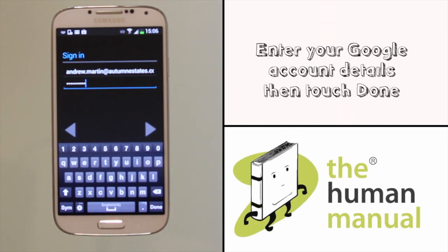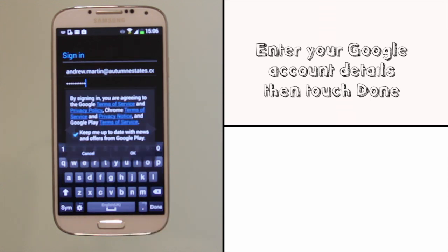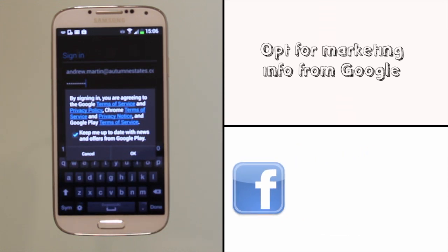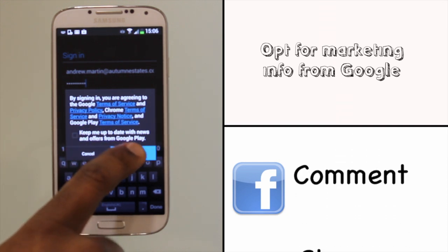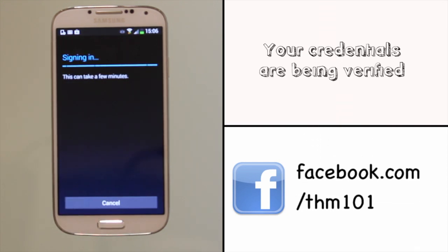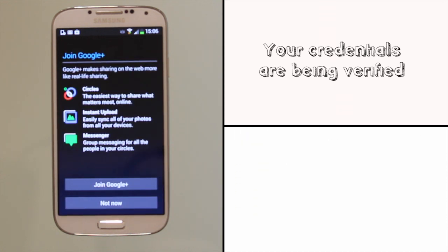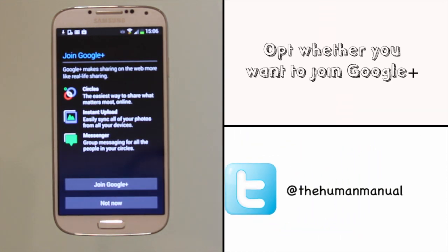Now you can enter your Google account details. Once complete, touch Done. You will have to choose whether or not you would like to receive an email from Google with various news and special offers. Within a few moments your account will have been verified and you'll be able to see a success screen.